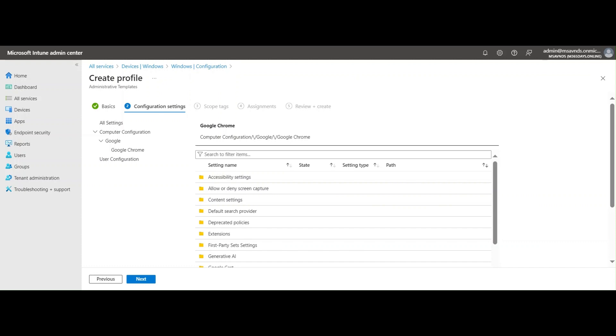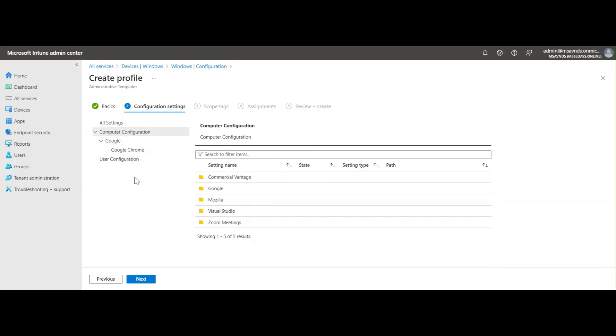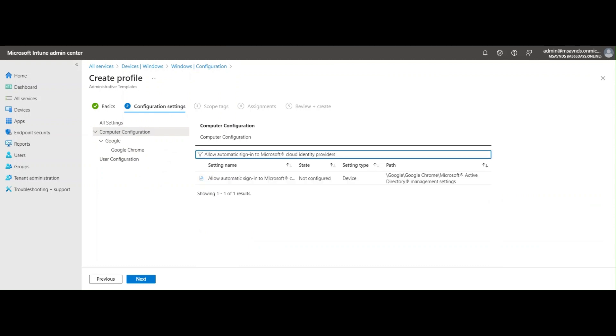As I have already uploaded the ADMX policy or profile, you can see the Google application or folder is showing up here. There are a number of settings available for Chrome browser specifically, but I'm going to simply type it here or copy-paste it from another screen.